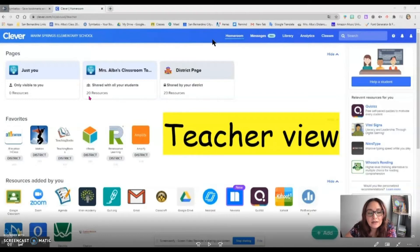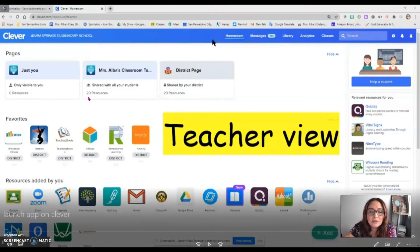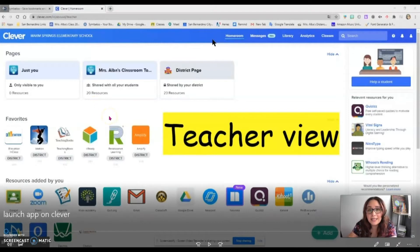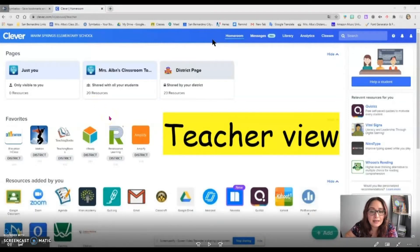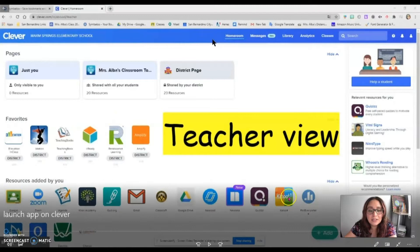Once you do that, you can also see when students have logged in — you will see that in a little bit. This right here that you can see on my screen is currently the teacher view.